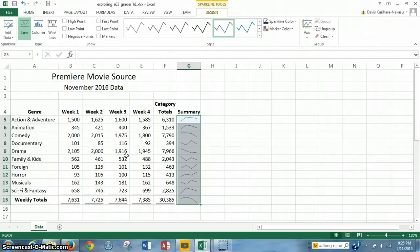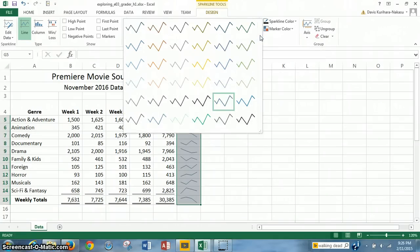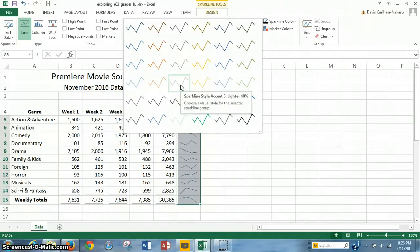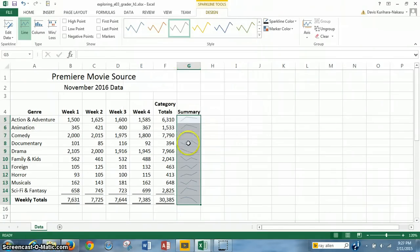Now we're on step 9, having just completed step 8. Step 9 requires us to apply the sparkline style Accent 3. Here are all the styles for the sparklines — it's under Sparkline Tools. Once you have the sparklines highlighted, the tools pop up by default. We go to the Design tab and the Style group. If you click on the down arrow, it pulls up a full list of set styles. We want Sparkline Style Accent 3, no darker light — that's the one. We click on that and it changes the style.